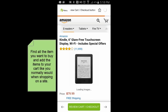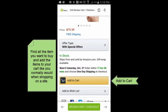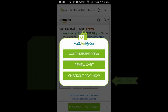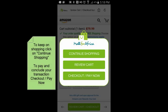So I just clicked on the Kindle, and I'm going to add it to my Amazon cart. I'm going to click Add to Cart, just like I'm buying the item on Amazon. If I want to continue shopping, I click Continue Shopping, but for this demonstration I'm just buying one item.